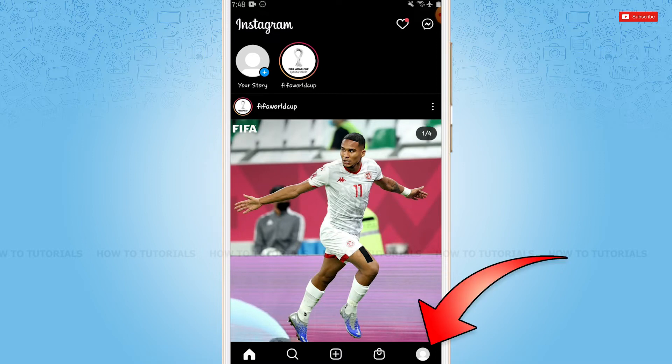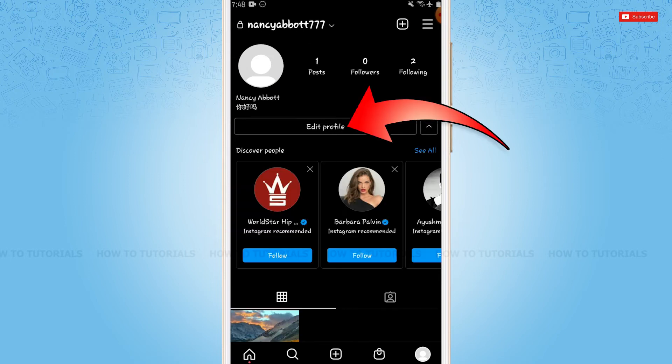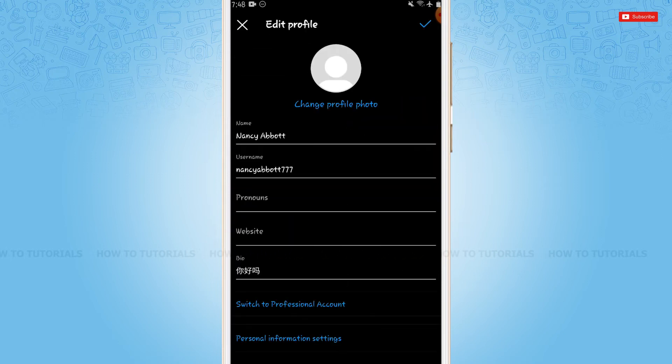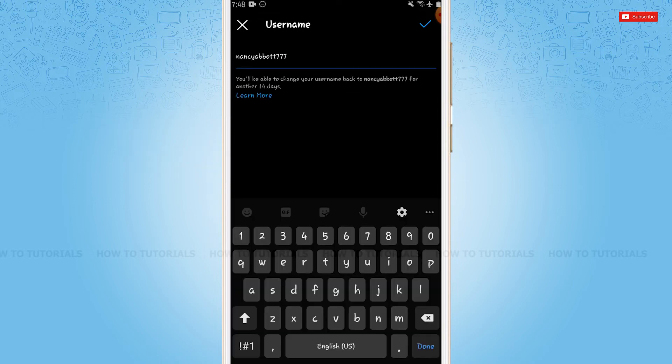Inside your profile, you need to tap Edit Profile. Now there you can see the option of Username. Tap on it. Now you're going to erase the recent username and provide a new username.